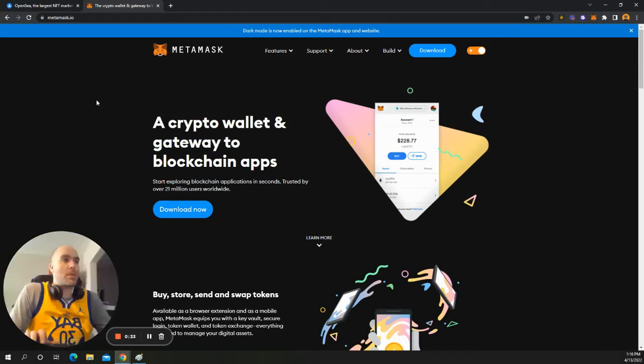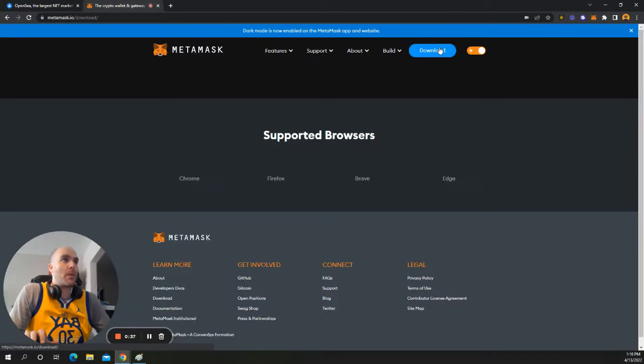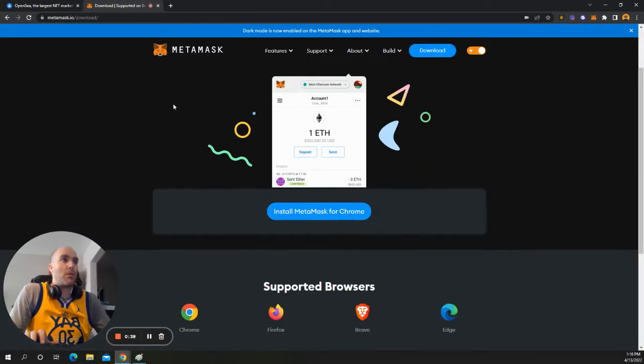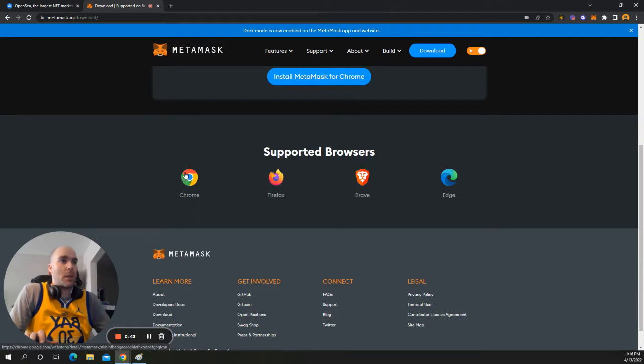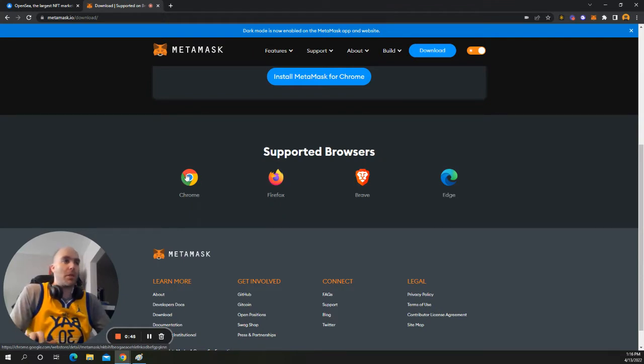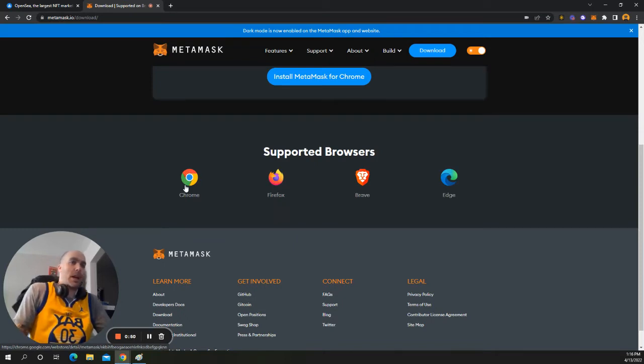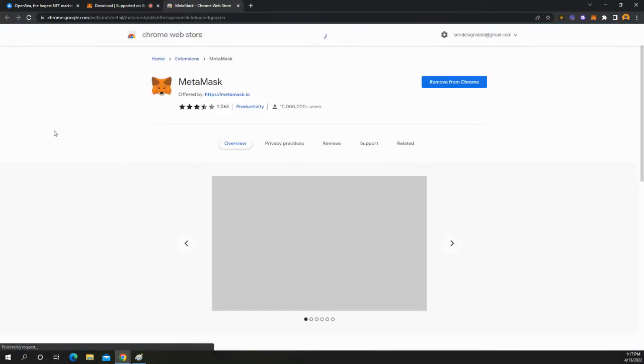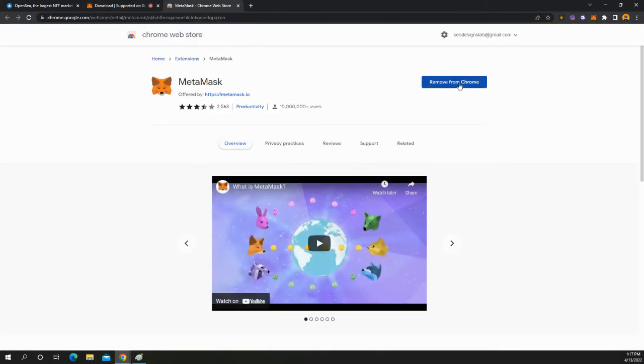Now, once you are on this website, you just want to go ahead and hit download. And then it's going to take you probably to this page here. And then you can select what type of browser you're using, Chrome, Firefox, Brave, Edge. Obviously, I'm using Chrome. I already have it installed. But I'll just show you how it looks. So you click that, and then you would just, instead of remove, you would hit install right here.